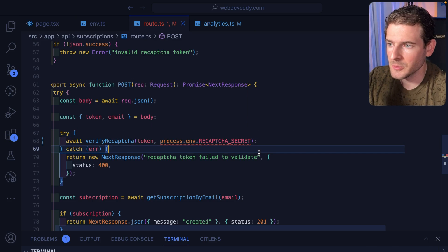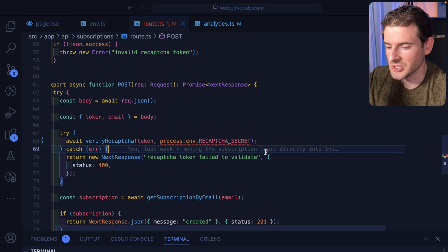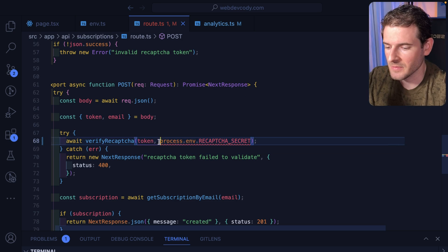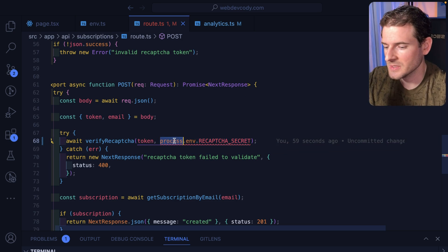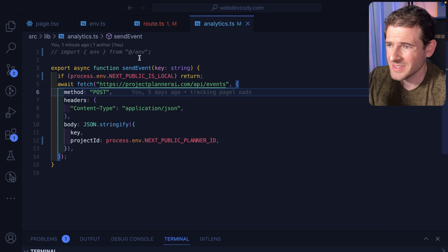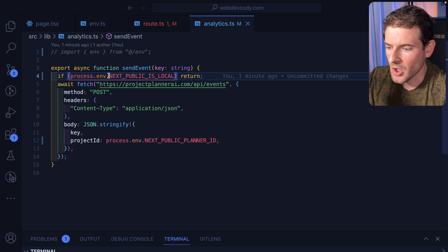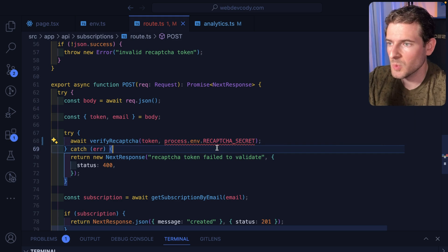One thing I see a lot of people do when building out new projects in TypeScript or Next.js is they will access environment variables like this — they'll just go ahead and say process.env and then the environment variable. I'm doing the same thing over here, just accessing this untyped environment property, which works for the most part.